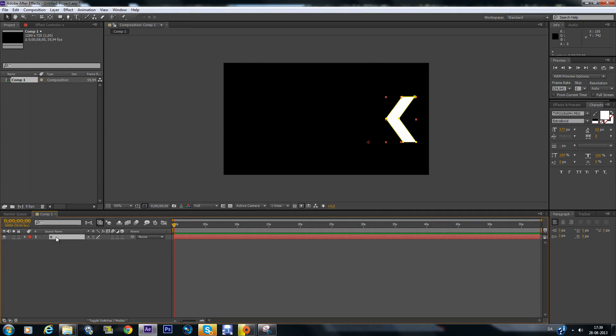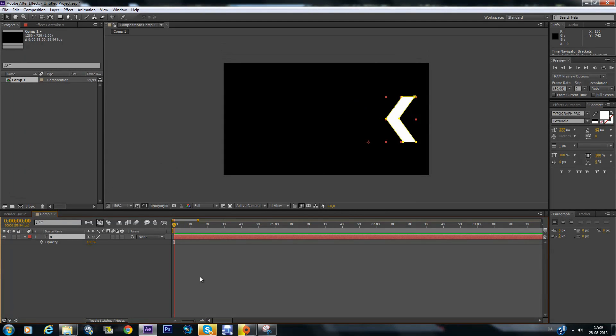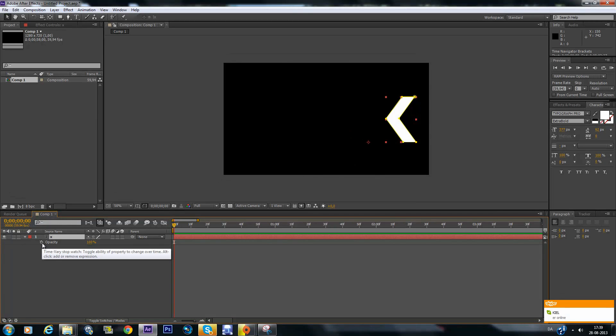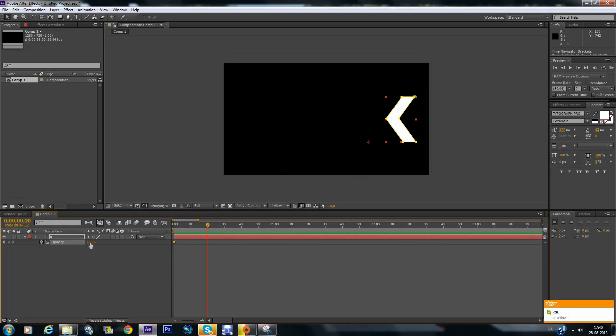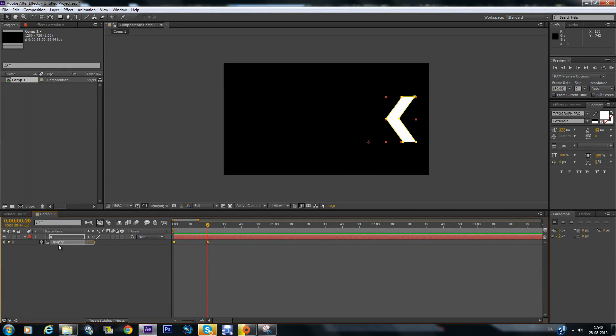Then you click on your X and click T to get opacity. And then you zoom a little bit in here otherwise it would be pretty hard. Then you keyframe right here. Go to 20 frames. Get the opacity to zero. There we go.